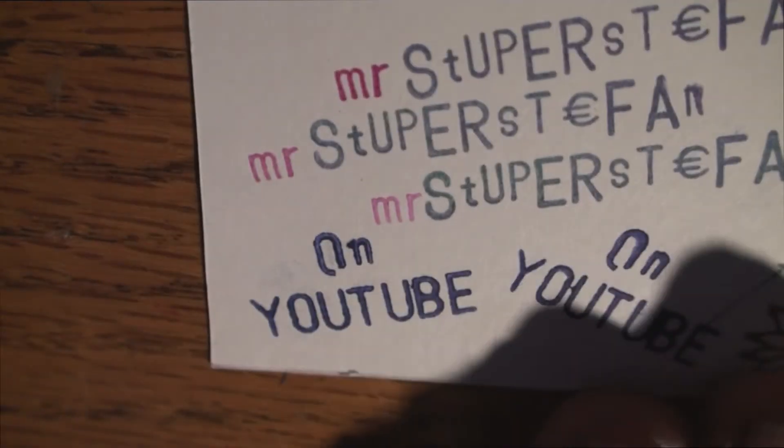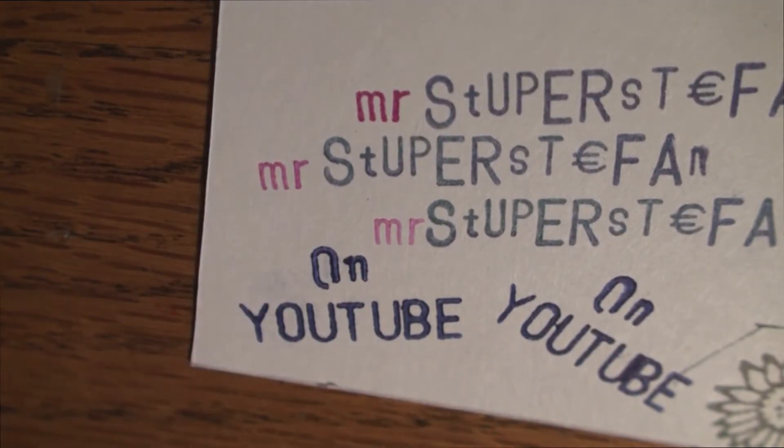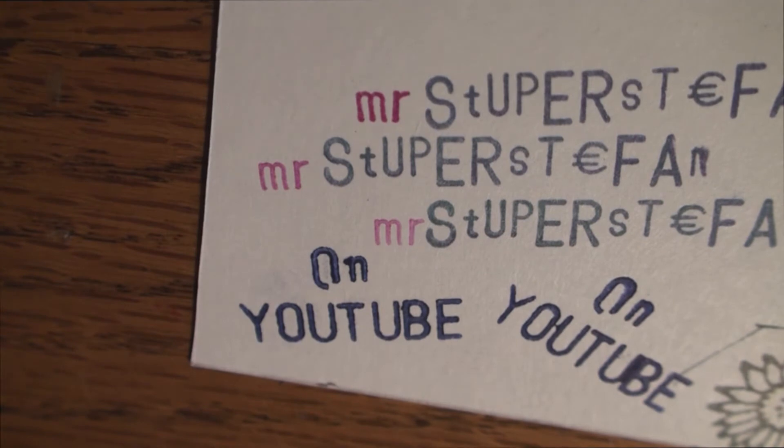Okay? Is that clear? Mr. Mr. Mr. Mr. Stupor Stefan, I love it.